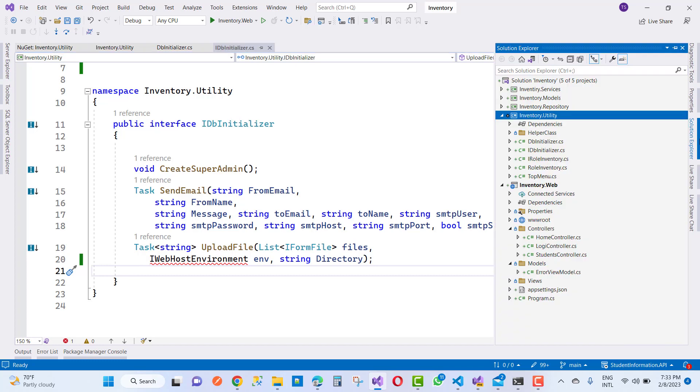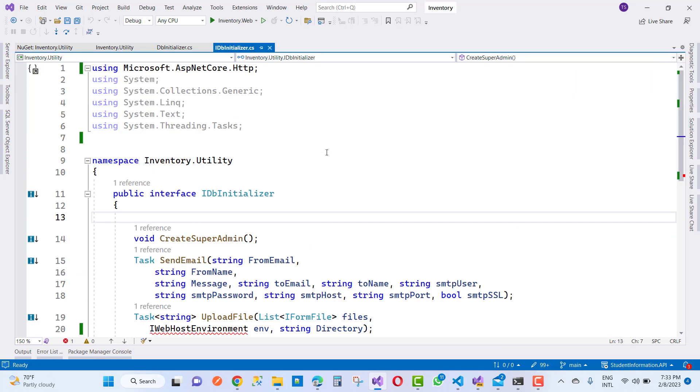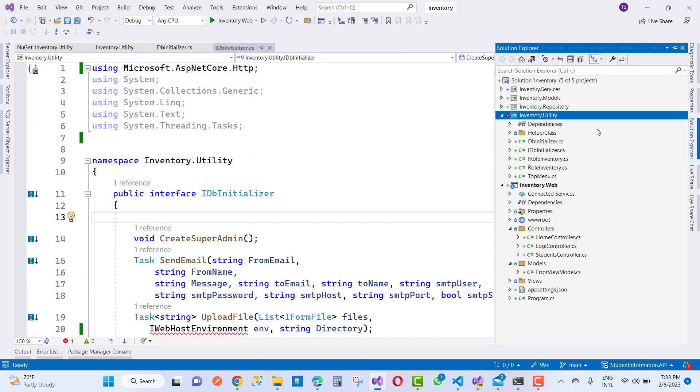Just open your project reference. Here I am using a class library - inventory dot utility. The namespace name is inventory dot utility, this is the project name.